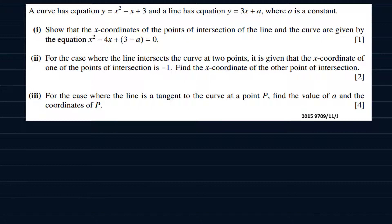The question goes: a curve has equation y is equal to x squared minus x plus 3, and a line has equation y is equal to 3x plus a, where a is a constant. On part one, show that the x-coordinates of the points of intersection of the line and the curve are given by the equation x squared minus 4x plus 3 minus a equal to 0.